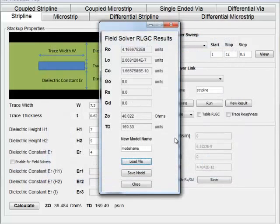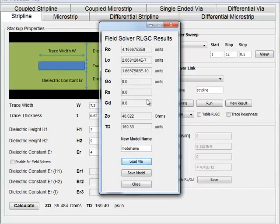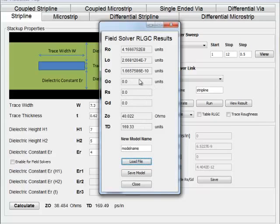It will calculate the values for you. In this case, it's showing the RLC and calculating the impedance and time delay. This particular field solver didn't calculate the skin effect and dielectric loss values.